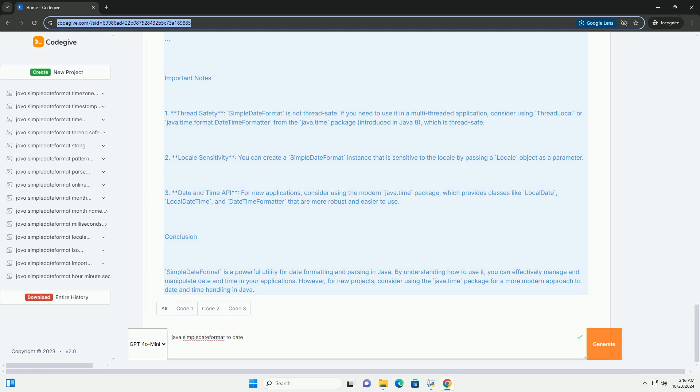Conclusion: SimpleDateFormat is a powerful utility for date formatting and parsing in Java. By understanding how to use it, you can effectively manage and manipulate date and time in your applications. However, for new projects, consider using the java.time package for a more modern approach to date and time handling in Java.